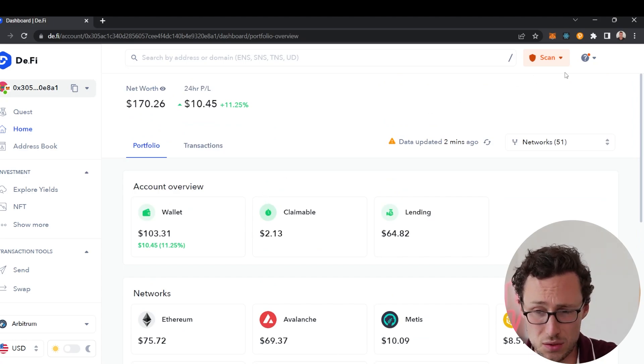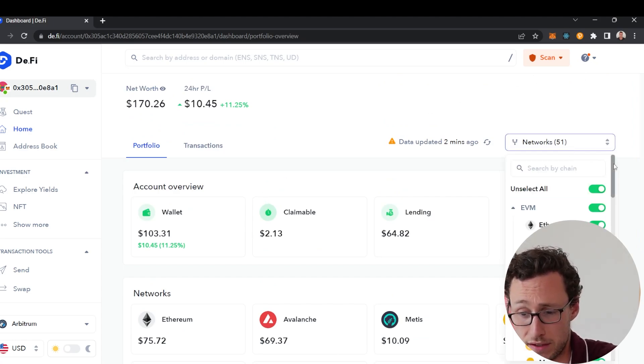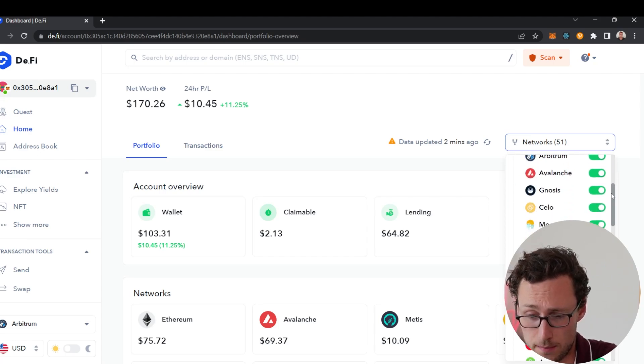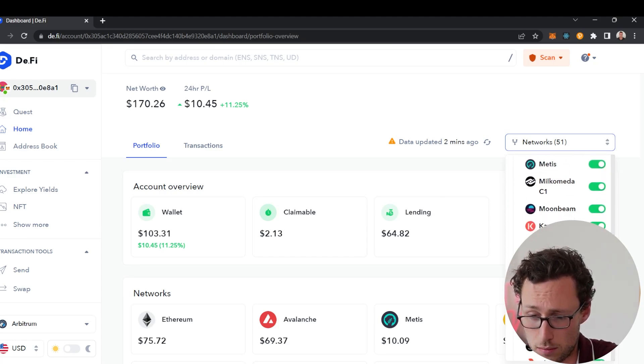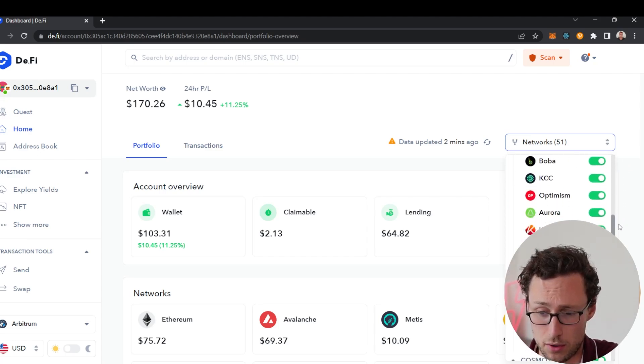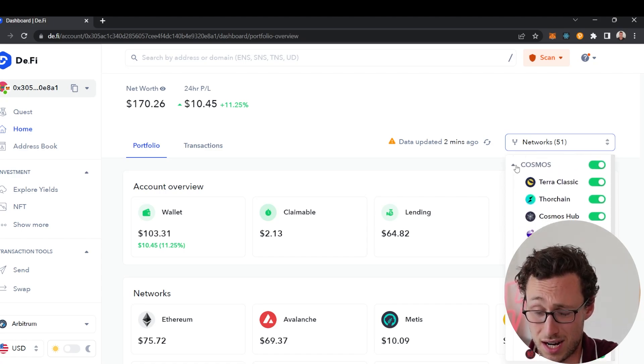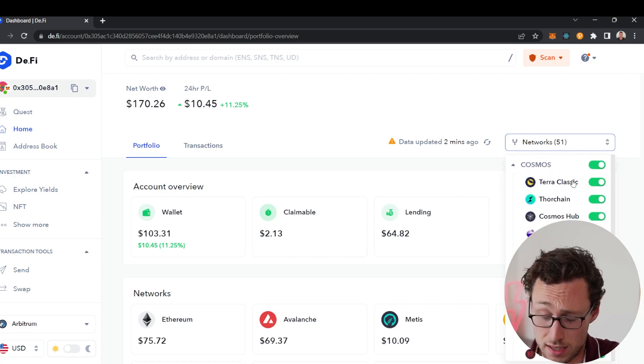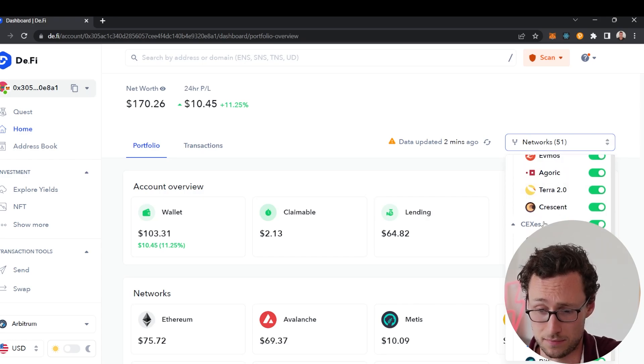And one thing that's really cool about this that jumped out to me is that they actually support 51 networks. If you look they support pretty much every Ethereum compatible network, however they also support Cosmos networks like Terra Classic, Thor Chain, Osmosis, etc.